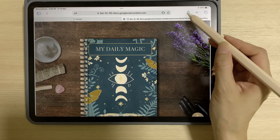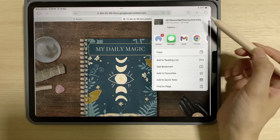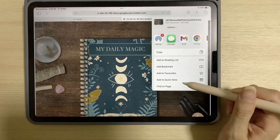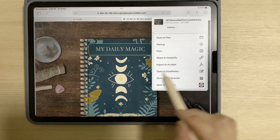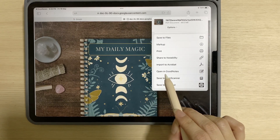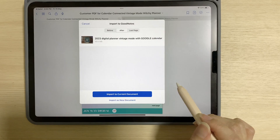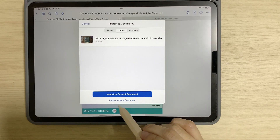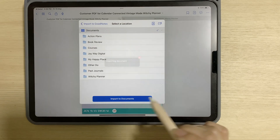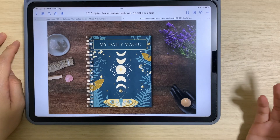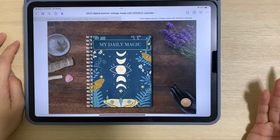You'll see an icon with an arrow pointing up. Tap on that and scroll up to look for GoodNotes. Open this file using GoodNotes and import it as a new document. Once the file is imported into GoodNotes, you may use this planner straight away.